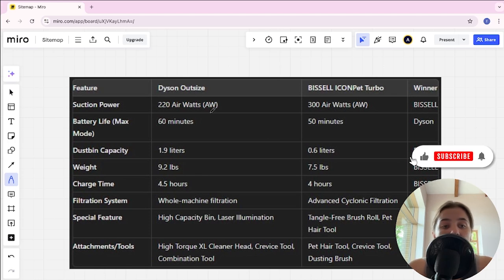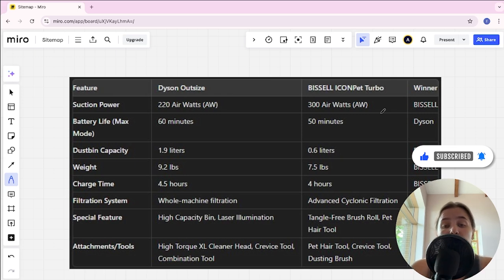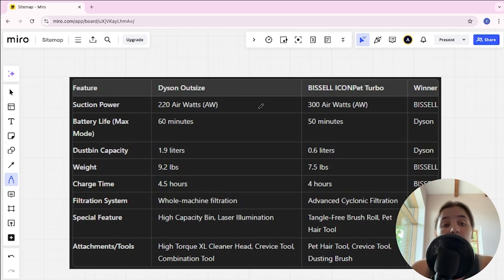Hello everyone, today I will be comparing Dyson Outsize and BISSELL Icon Pet Turbo. Be sure to watch to the end and I will tell you which is better. Links to all the products are in the description, and let's start.